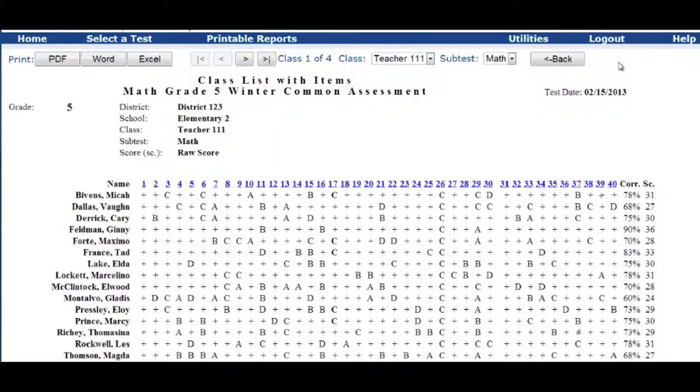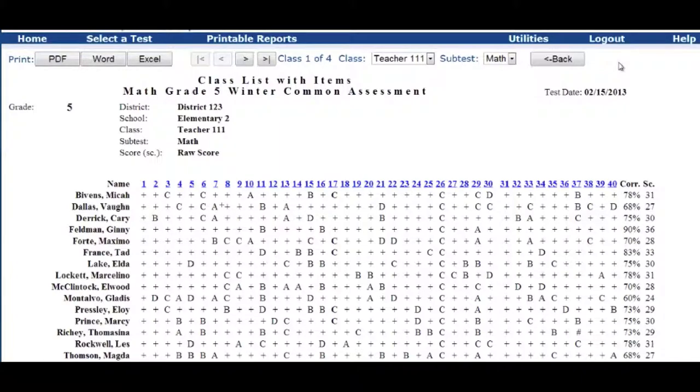And you can see that this student got 78 percent correct. And then there's a raw scale score was 31. And you can look for that for each student going across.